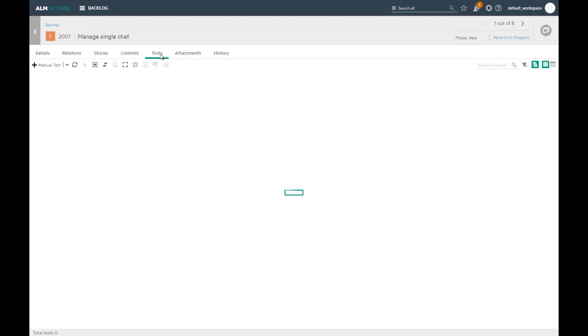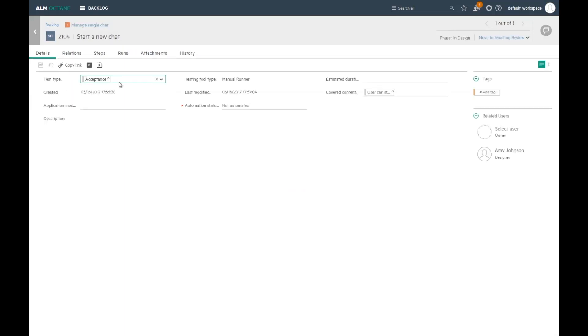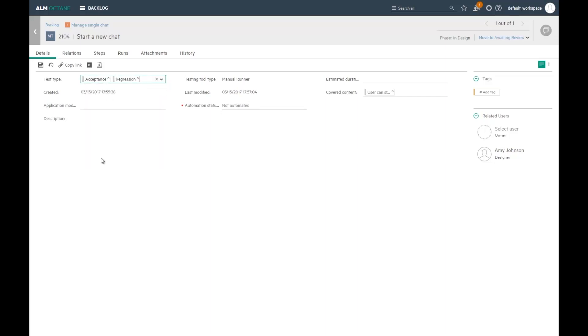Now that I'm done with the acceptance testing, I would like to add this test as a candidate for regression testing. Naturally, this test covers an area in my product. I can now link the same test to an application module.